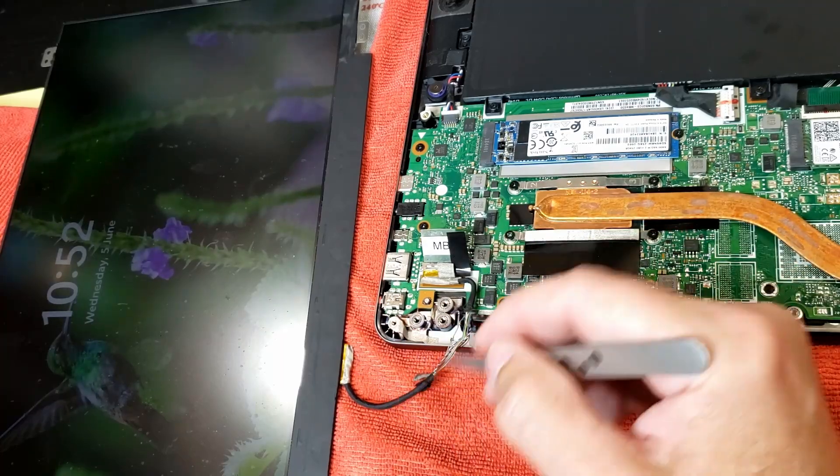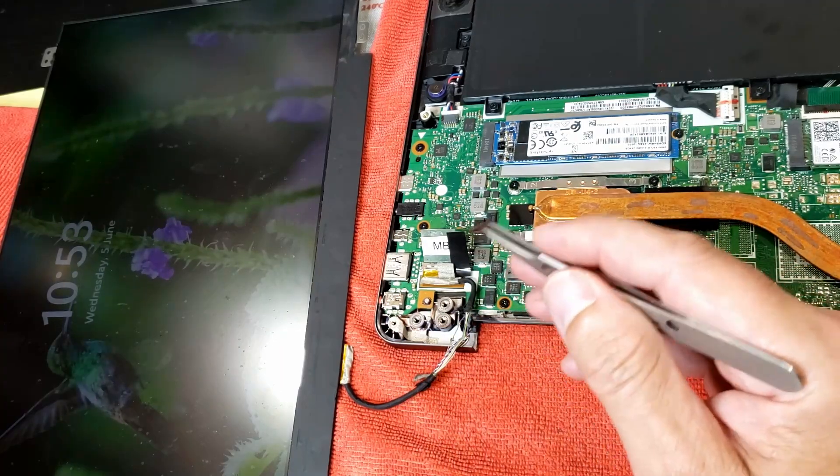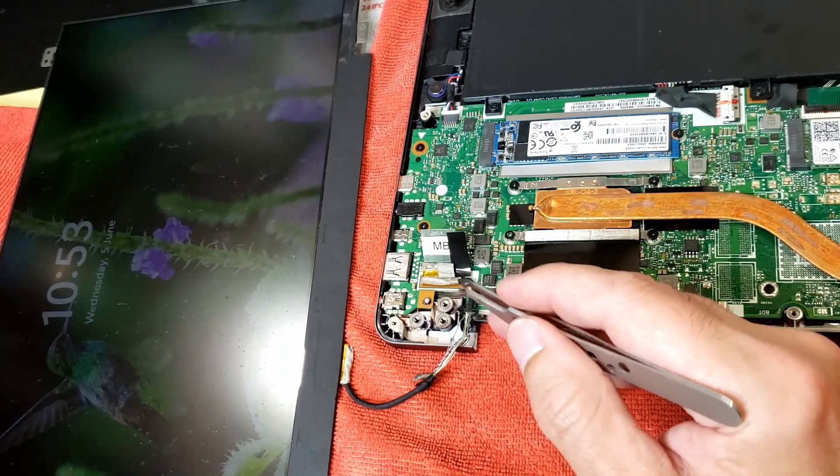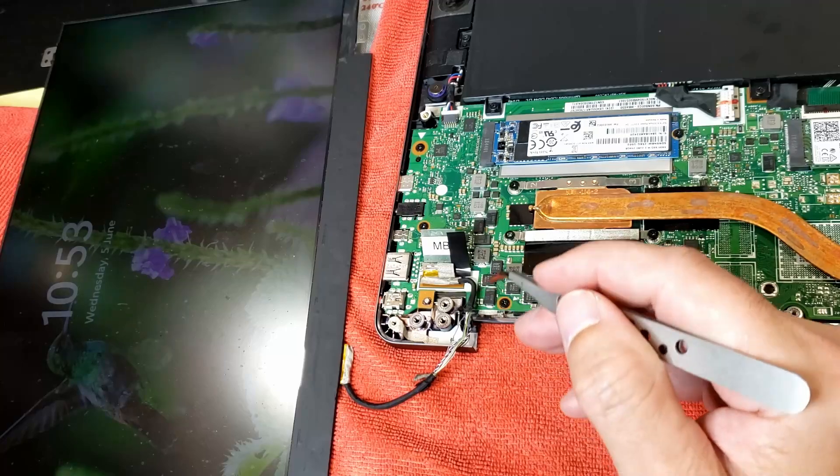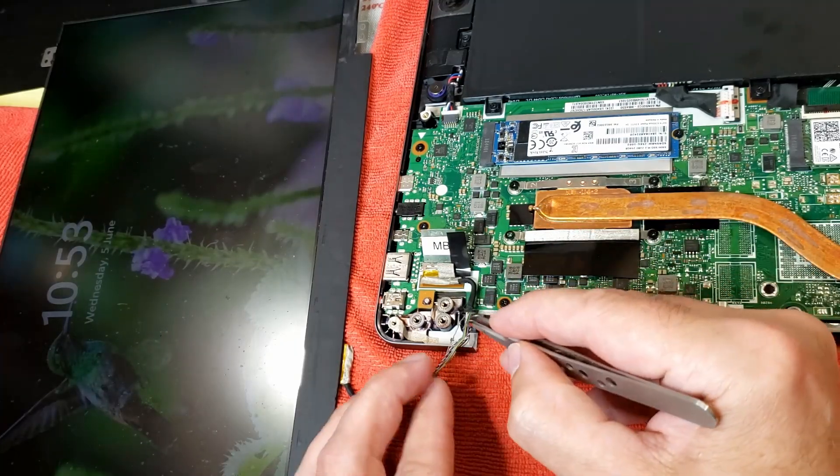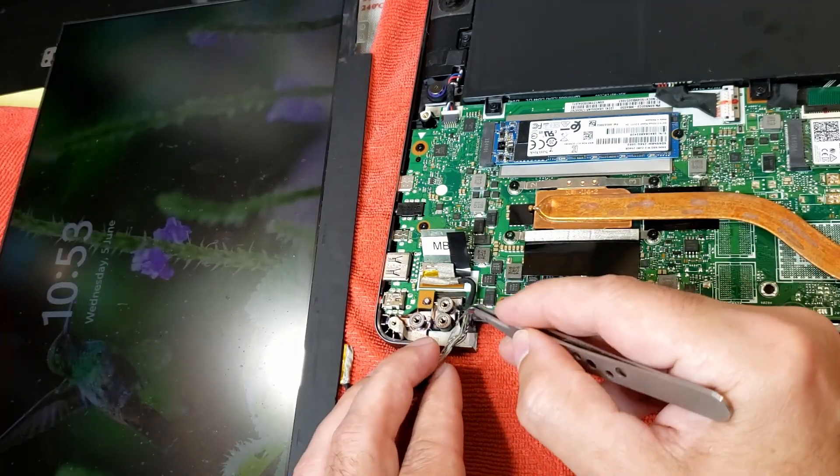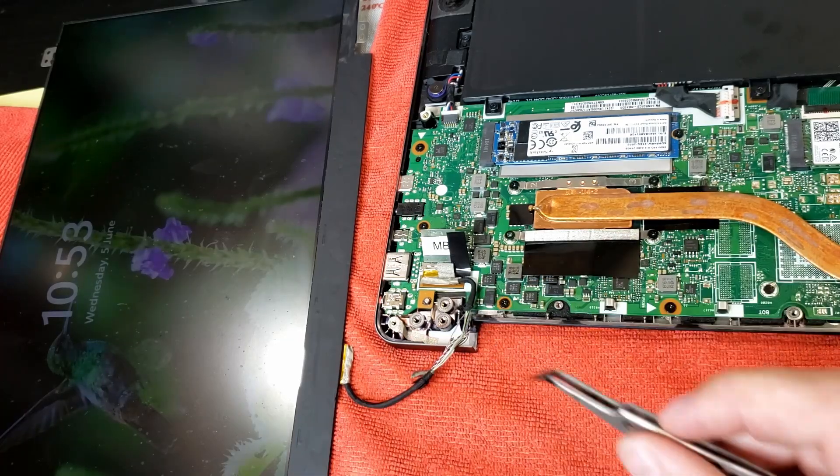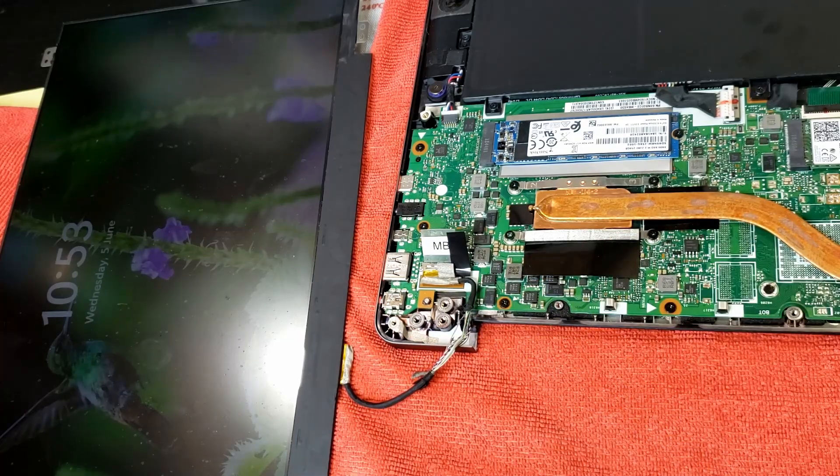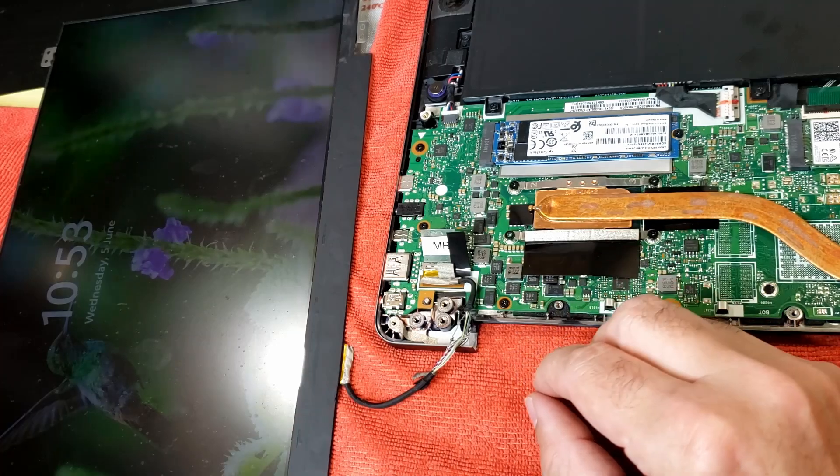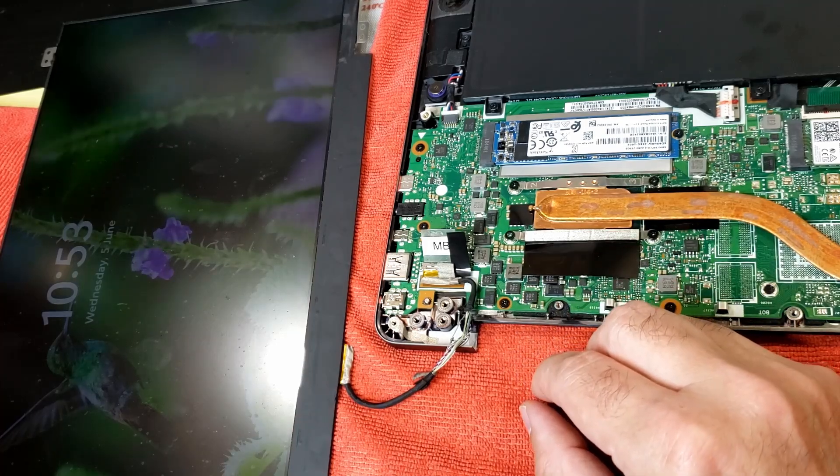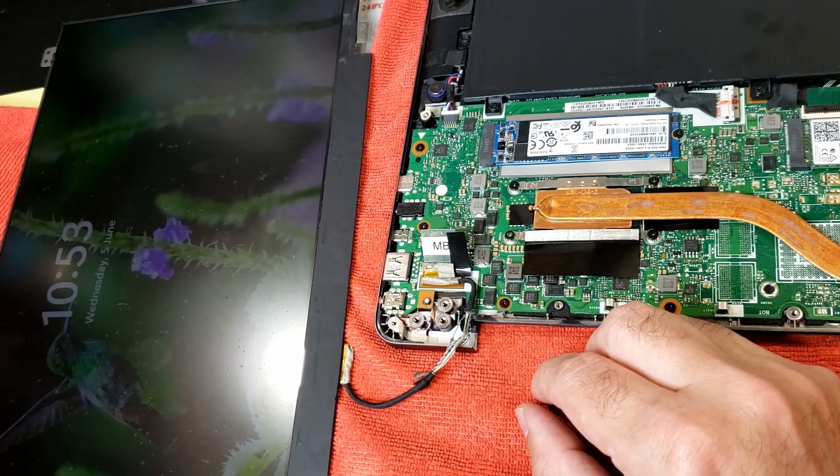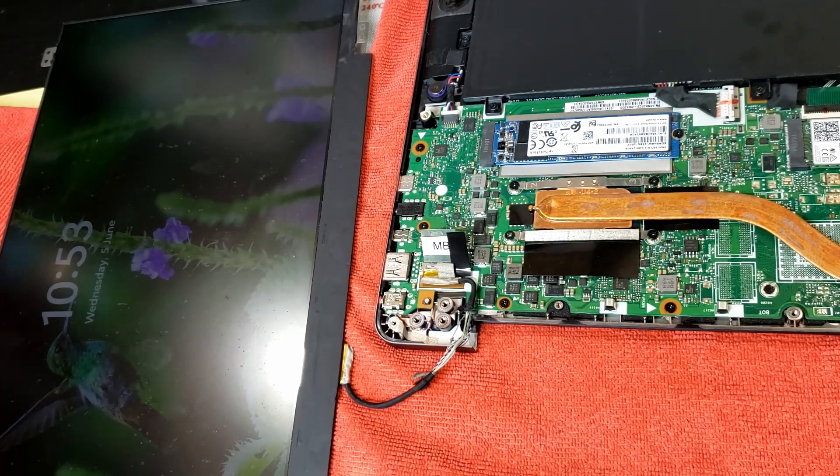The new cable like I said is 30 or 40 dollars. So it's not too expensive, but if you can repair something, why not? So let me try and come up with a good way of securing that and we'll be back.